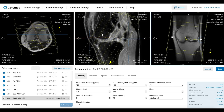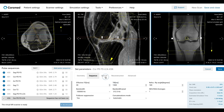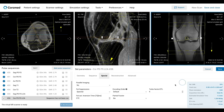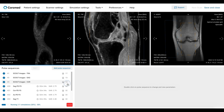The contrast parameters for this sequence are typically identical to those in the sagittal view of the ligament. We can now save and run this final sequence. Now that all sequences have been run, let's analyze and review our results.